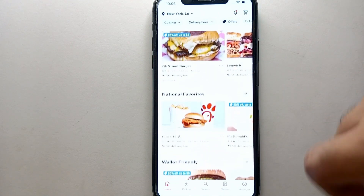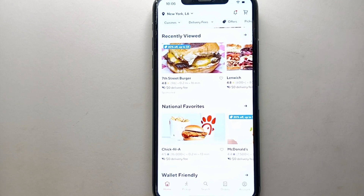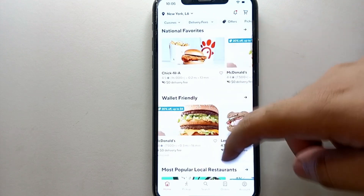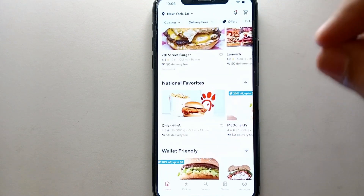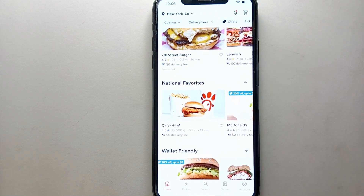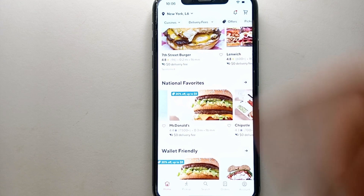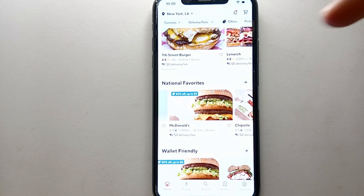Now if you want to add any store as your favorite — or save it — you have to go to the profile of that store. You can either go to the search section and search for that specific store, or find it from the Explore or Home section. Once you find the shop of your choice, you can add it. Here we have McDonald's, which is frequently purchased from, so we'll use that as our example.